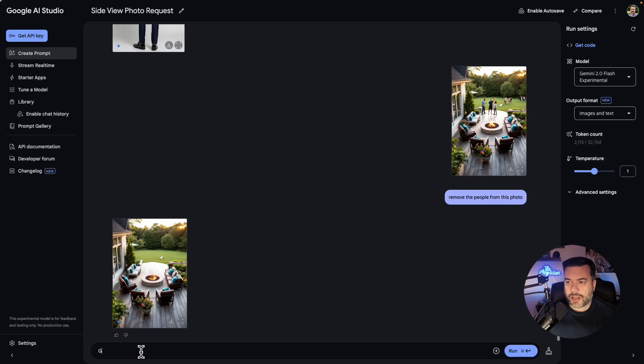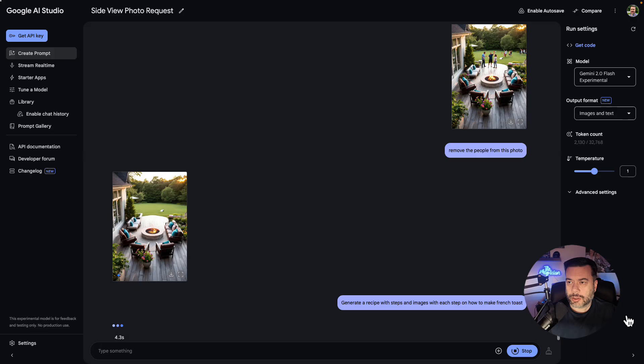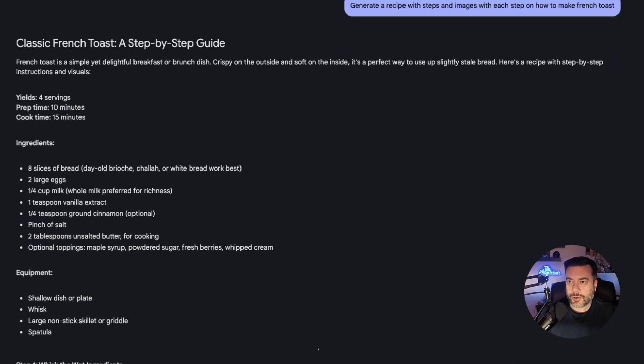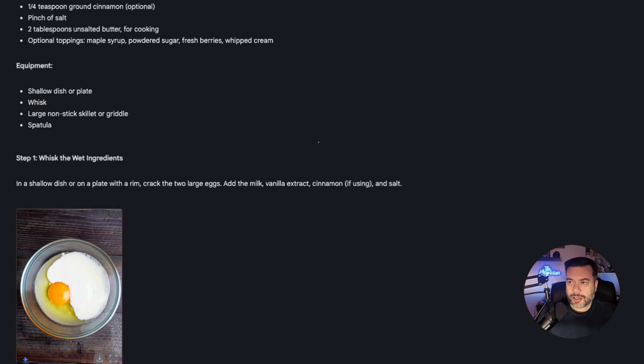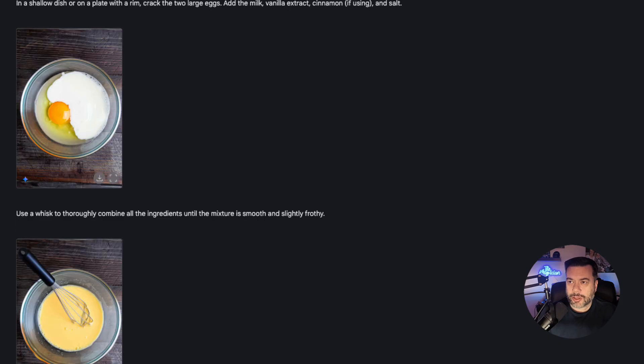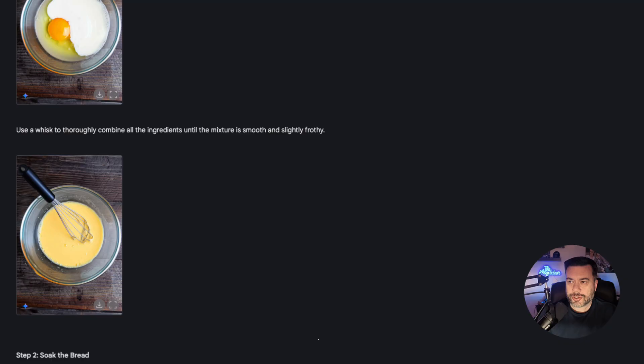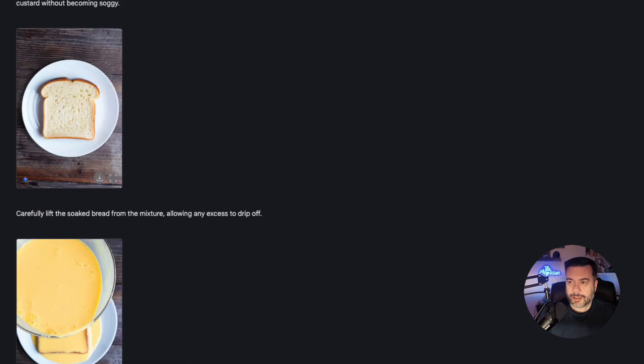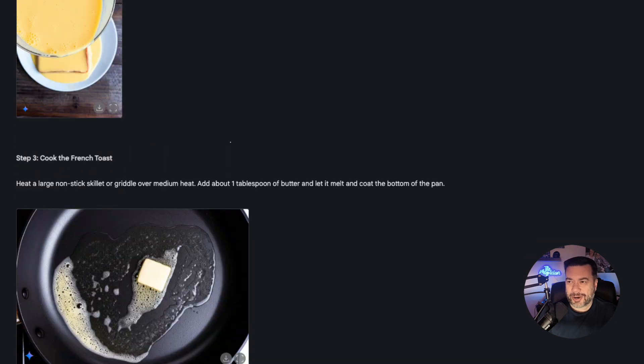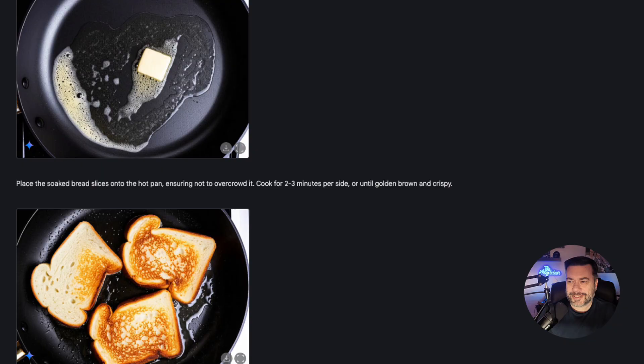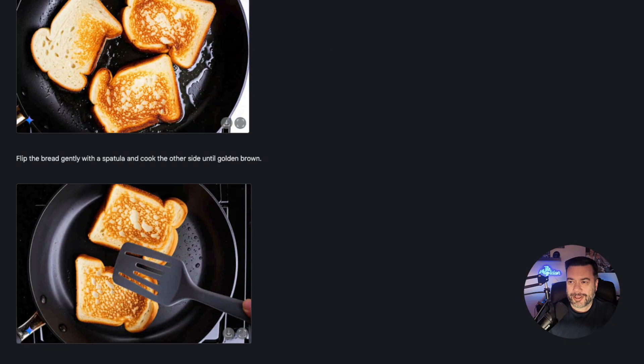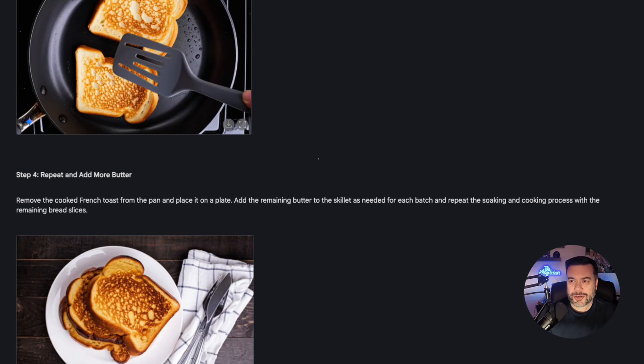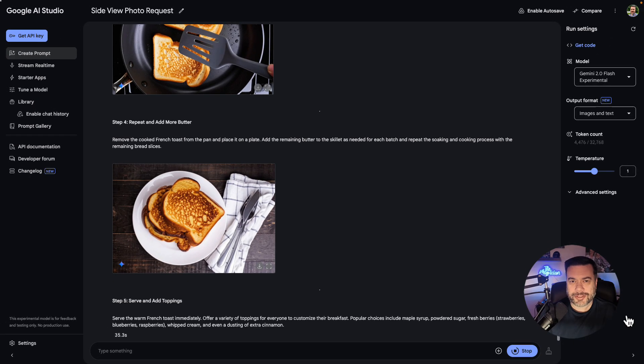Generate a recipe with steps and images with each step of the way on how to make French toast. As we can see, we have ingredients and equipment. Crack the large eggs, add the milk, whisk the ingredients thoroughly, soak the bread. It's showing you the skillet with butter, cooking the French toast. That is insane. Then flipping it over, repeat and add more butter. There you have your finished French toast. And then you can add some toppings.